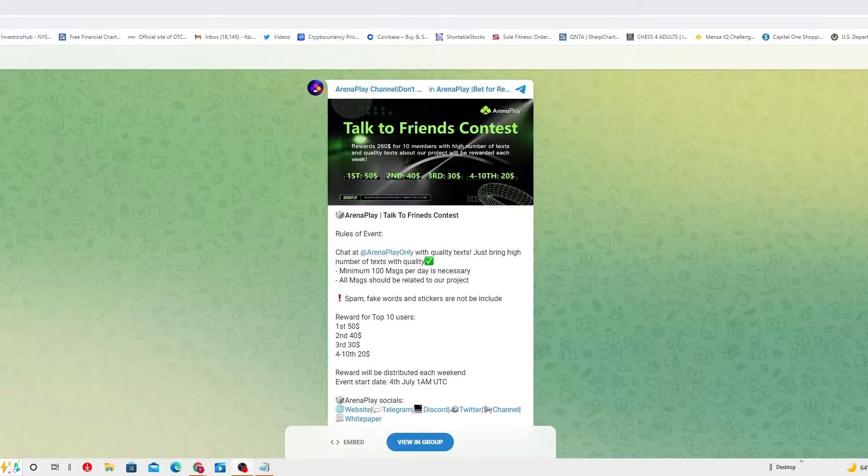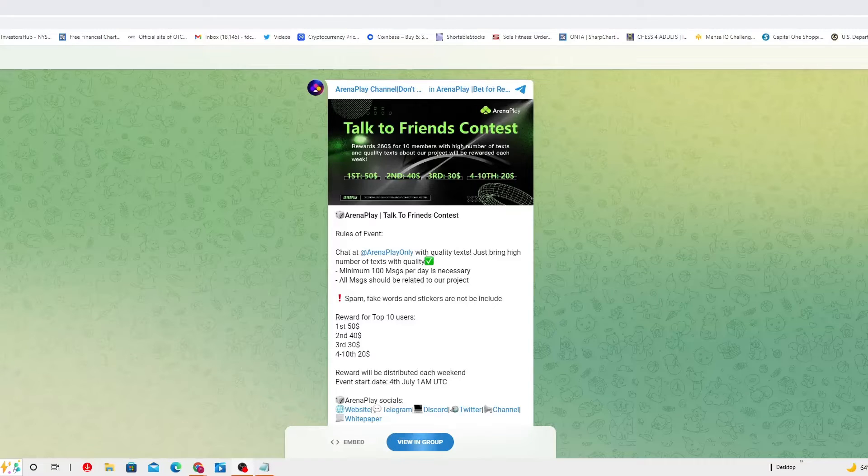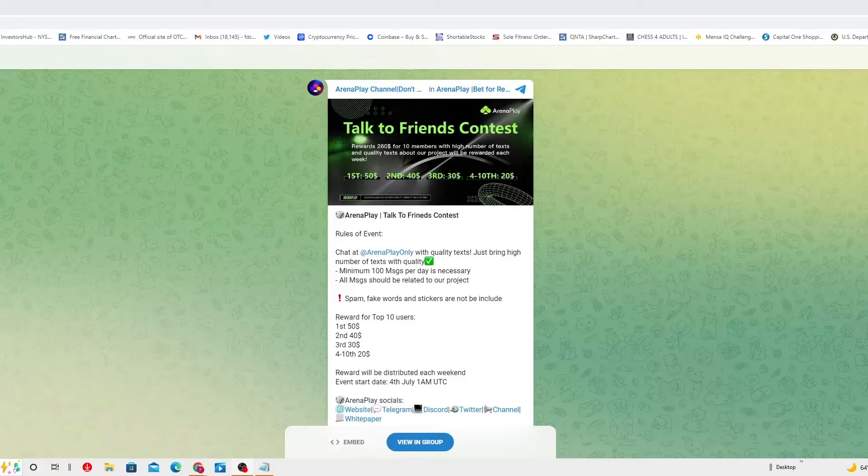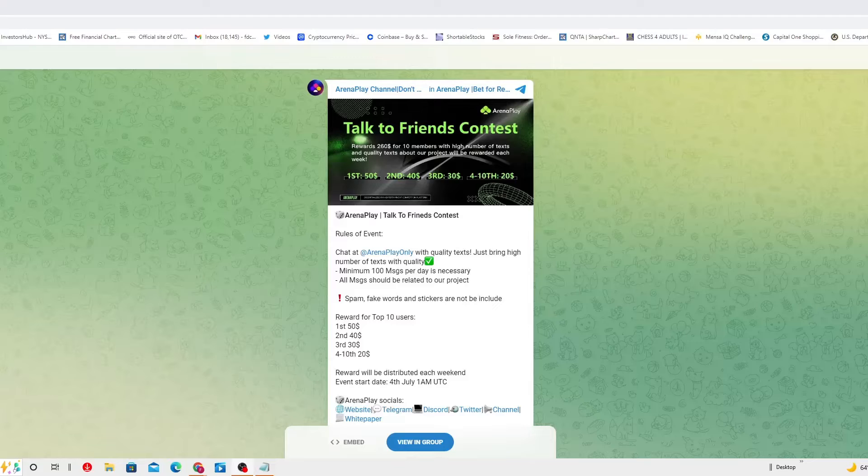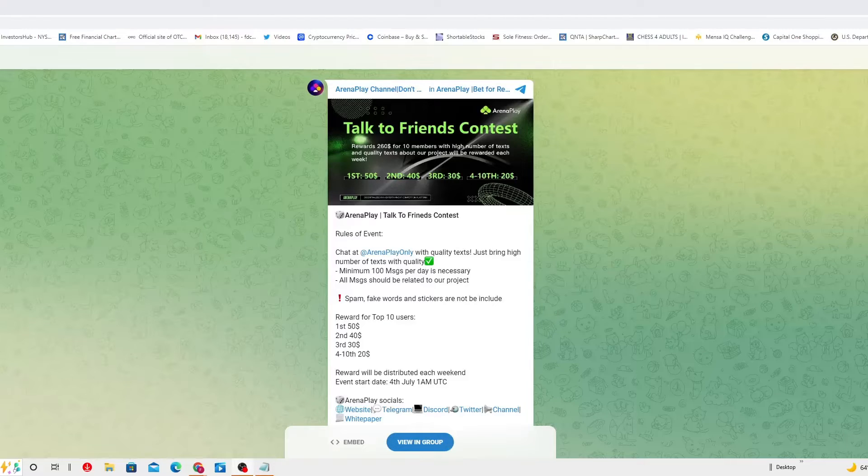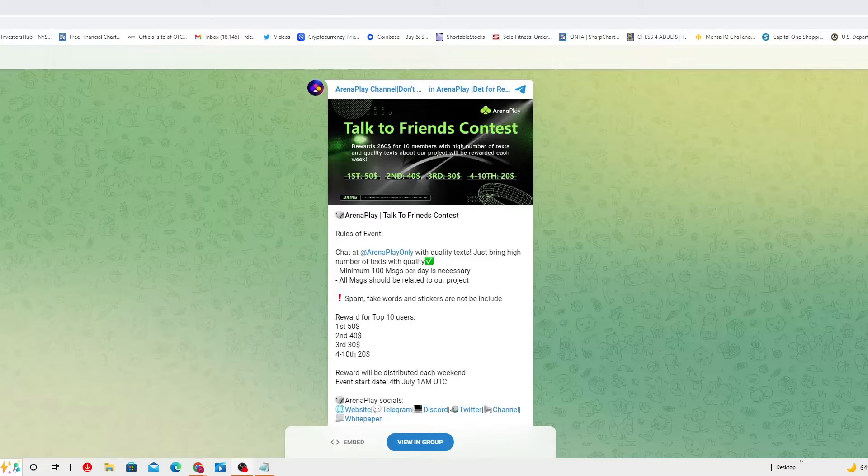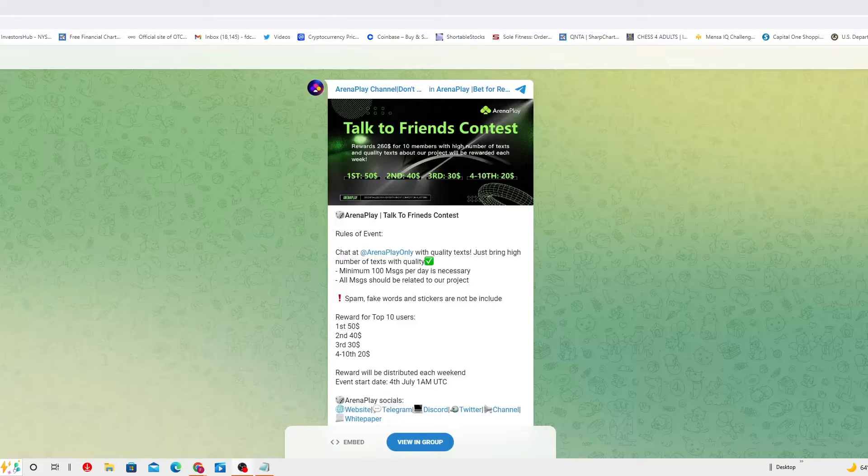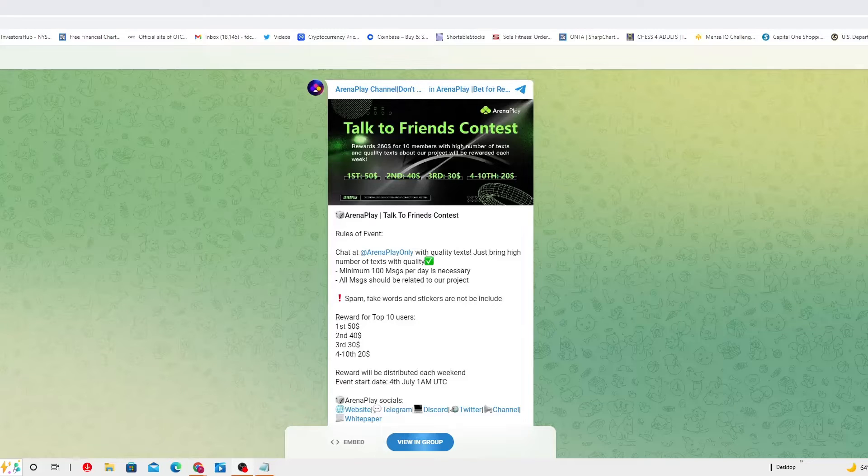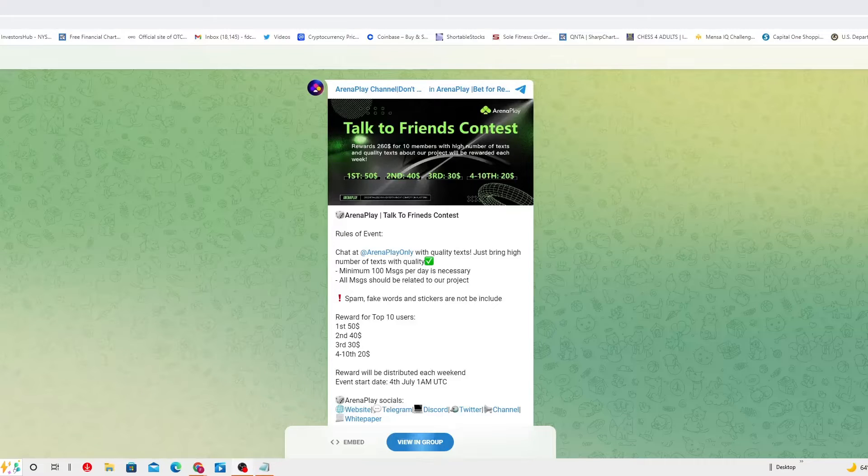Arena play channel only airdrop. Talk to Friend Contest. Rewards: $260 for 10 members with high number of texts and quality texts about our project will be rewarded each week.